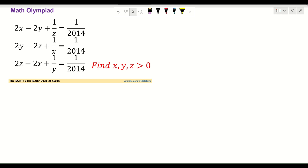We have 2x minus 2y plus 1 over z equals 1 over 2014. We are going to have something similar for the second and third equation, but instead of x, y and z we are facing different variables. Basically we have 2y minus 2z plus 1 over x equals 1 over 2014, and finally we have 2z minus 2x plus 1 over y equals 1 over 2014. We are going to find positive values of x, y and z.